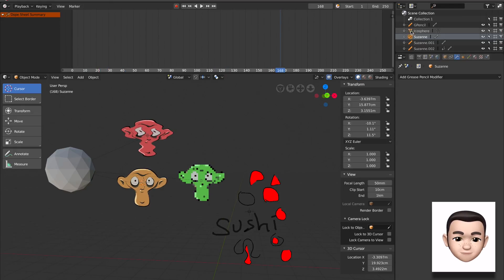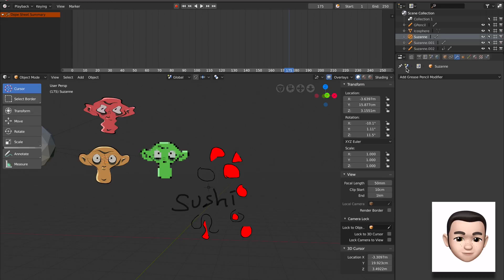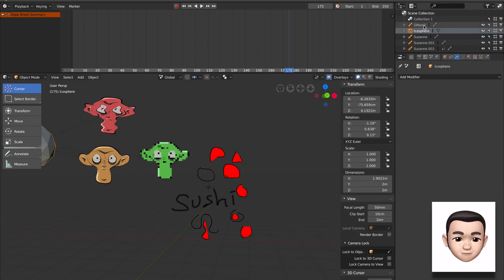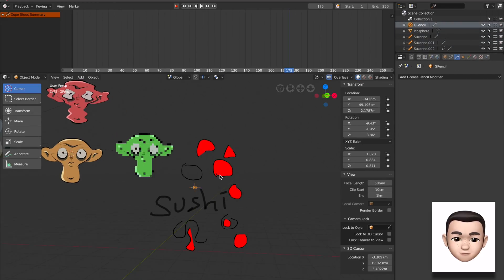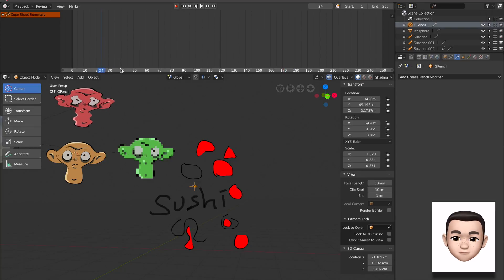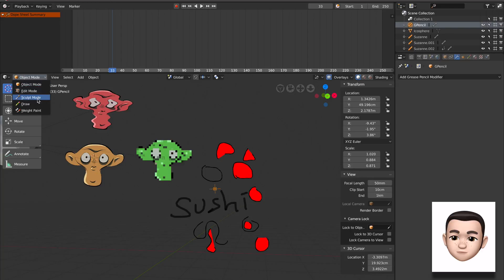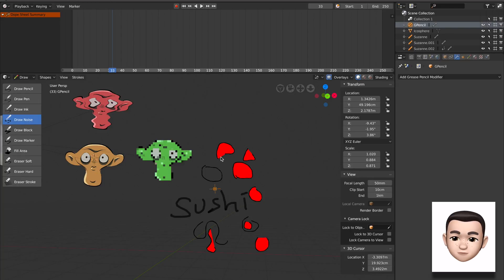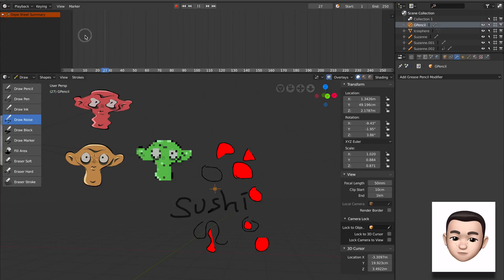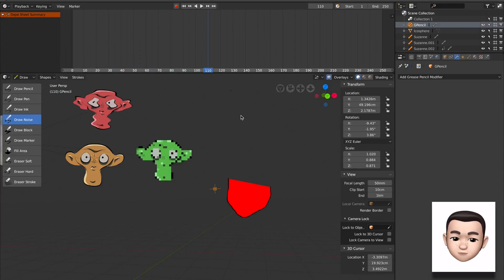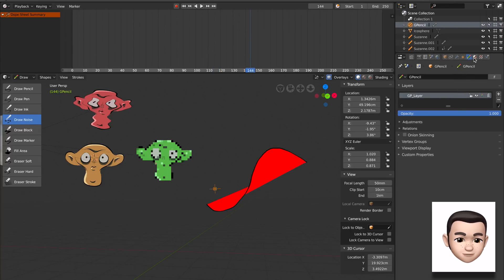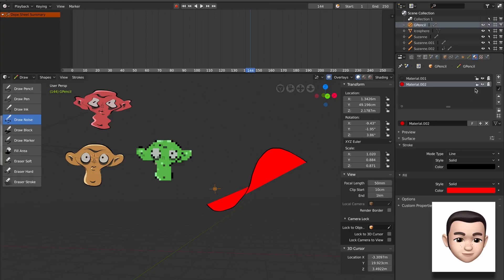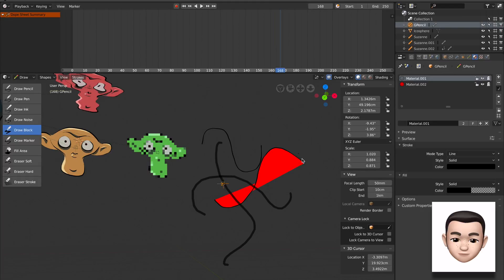If you know grease pencil, of course grease pencil is animatable. That I forgot to talk about. So if we are in different frames and we are drawing, so we have that. This is what many people didn't know. Once they find out what grease pencil can do, probably it's going to surprise them. Those who never use Blender.